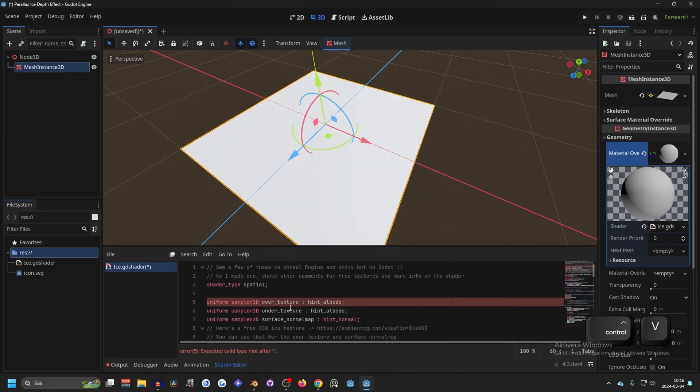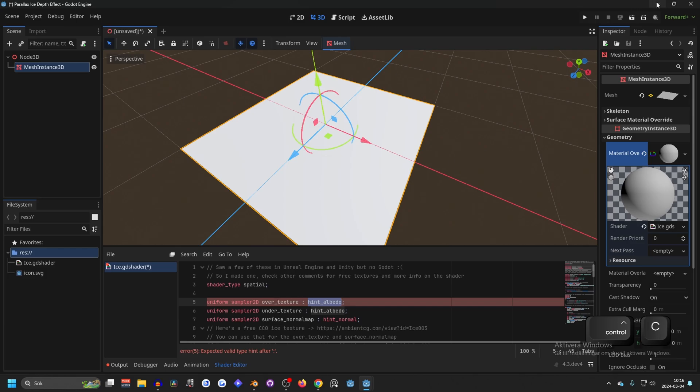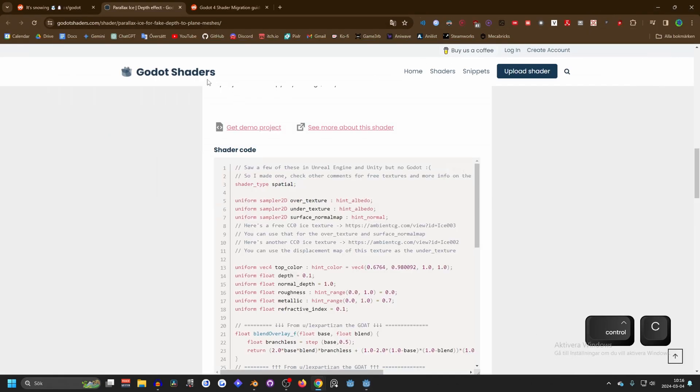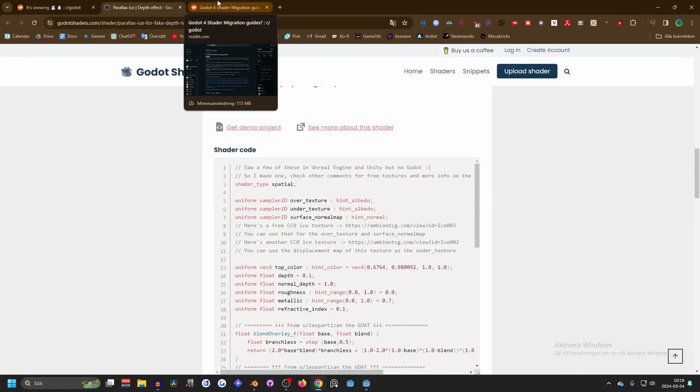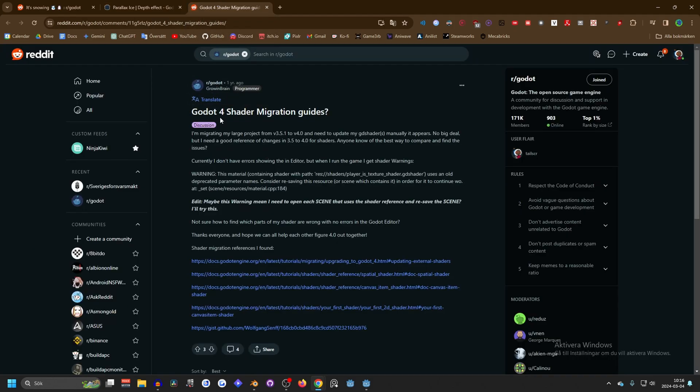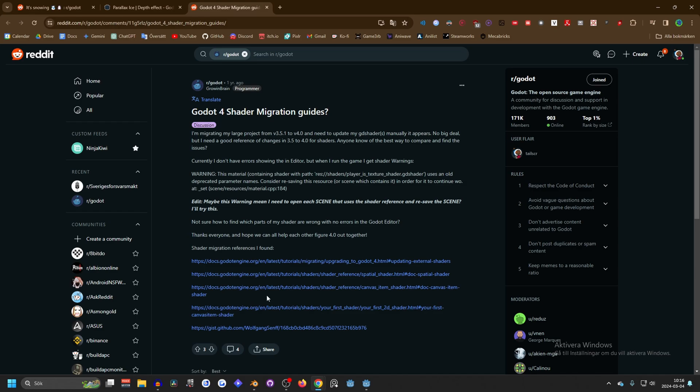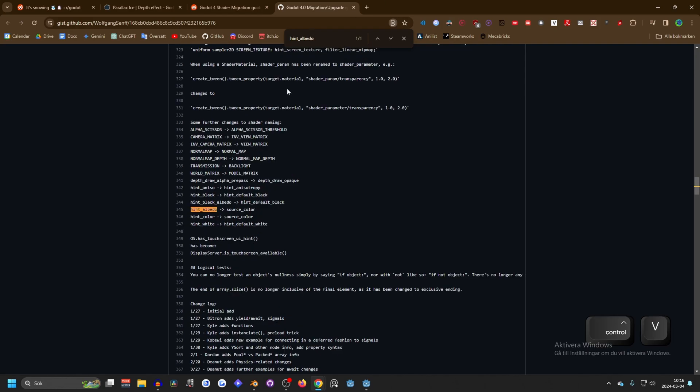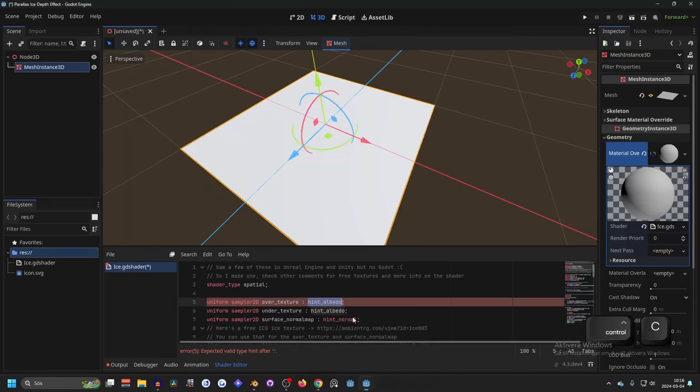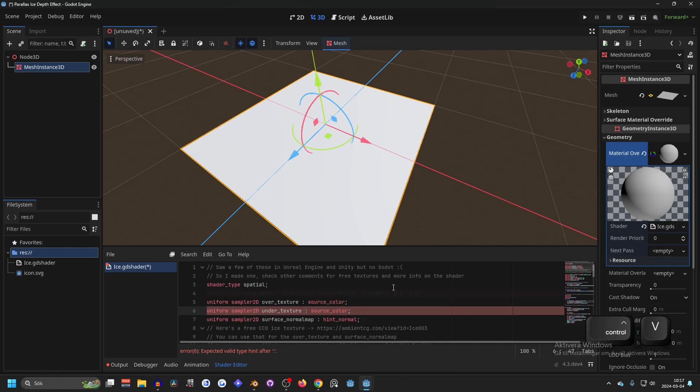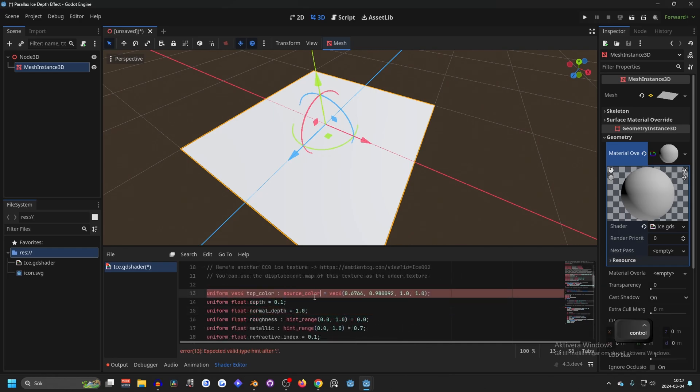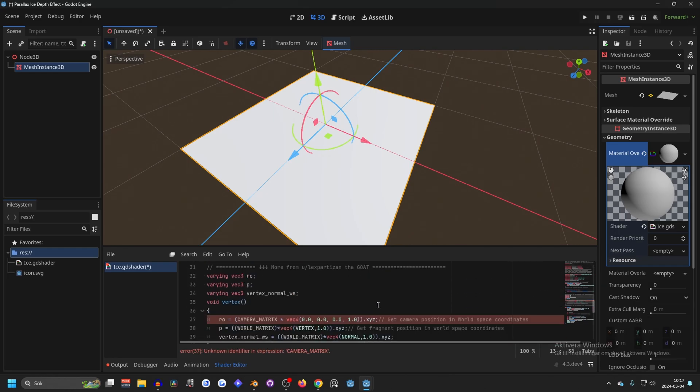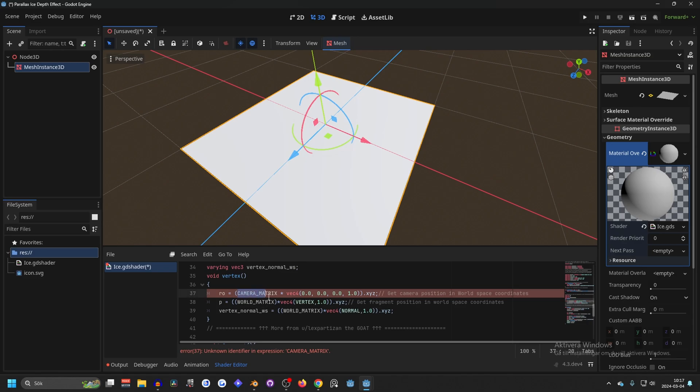We will see that there are some errors. This is with the hint, so I'm guessing this is hint_albedo. We copy this and go back. I will link everything in the description. Next you want to go to this Reddit page. They have linked some useful resources for migrating shaders, and the best one I think is this one at the bottom. You can press Ctrl+F and paste in what you want to migrate. Hint_albedo has been changed to source_color, so just copy source_color and go to Godot, replace hint_albedo with source_color. Do that for hint_color as well, replace this with source_color.